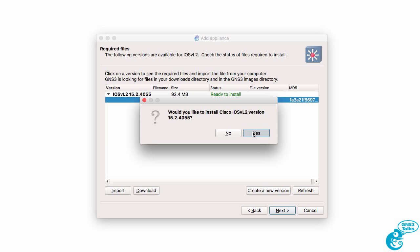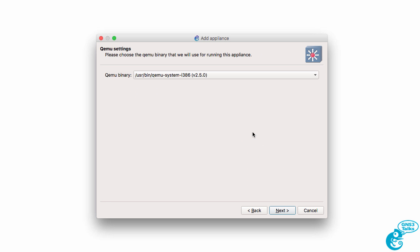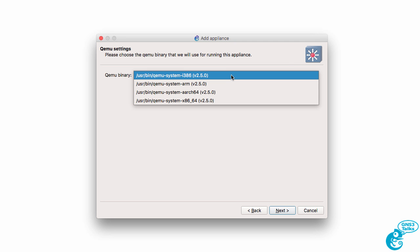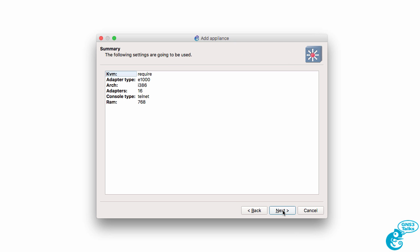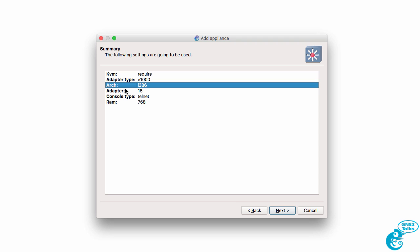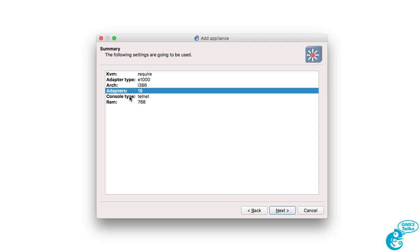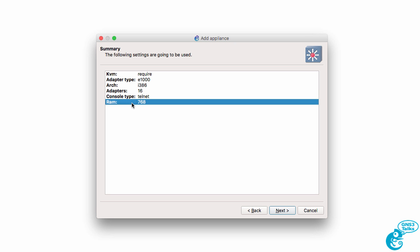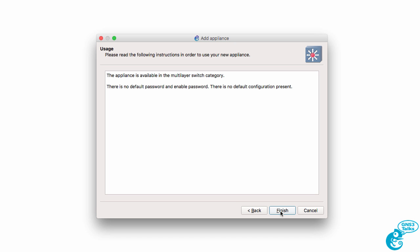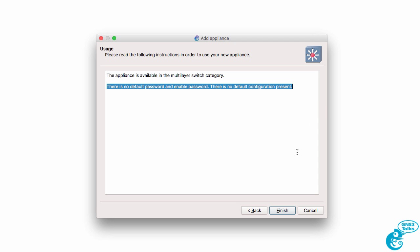We're asked whether we want to install the Cisco IOS V Layer 2 version. I'm going to say yes. We then need to specify QEMU settings. I'm going to simply stay with the defaults and click Next. We're told once again that KVM is required. The adapter type that will be configured is E1000. The architecture is i386, adapters is 16, console access is via telnet, and the RAM required is 768 meg. The great thing about using appliances from the GNS3 website is all of this is pre-configured for you, so it makes the import process very simple.